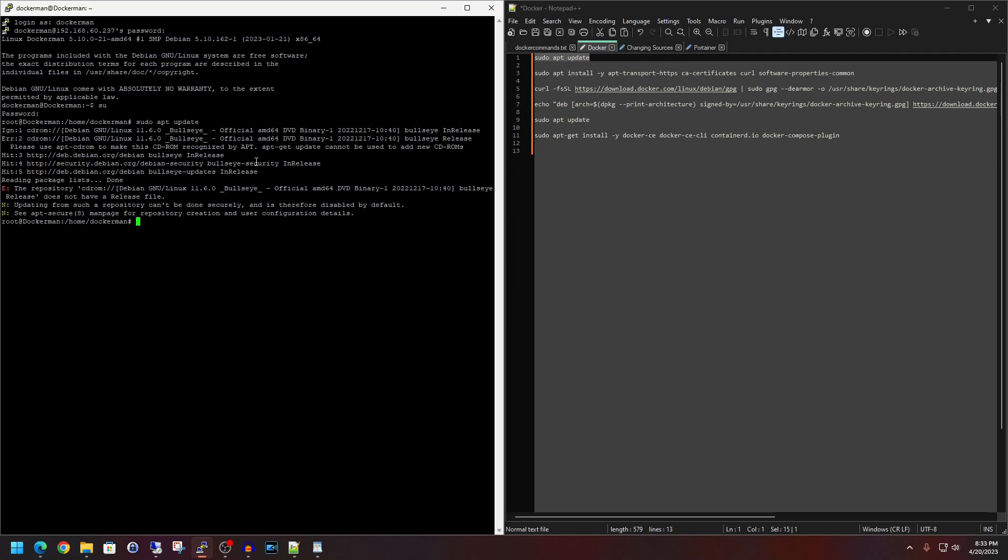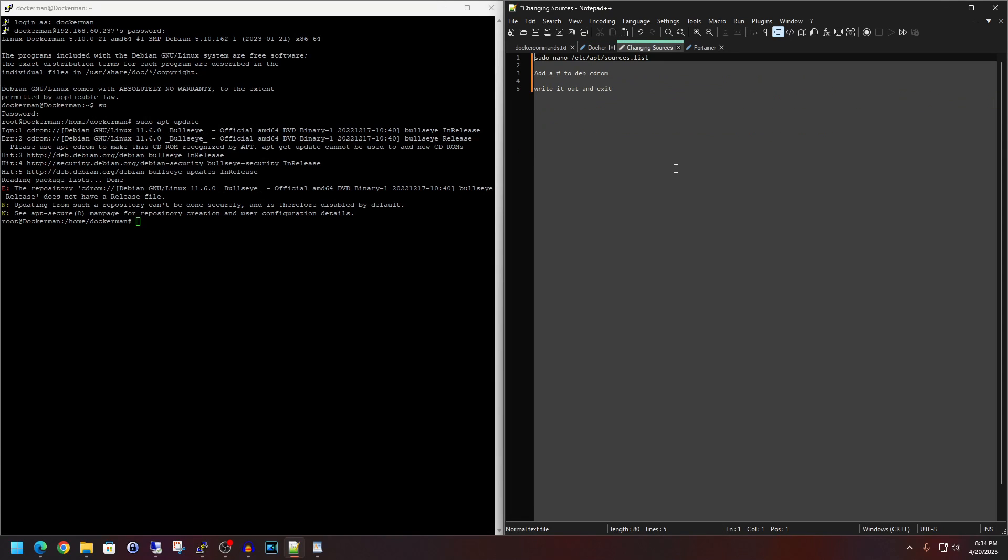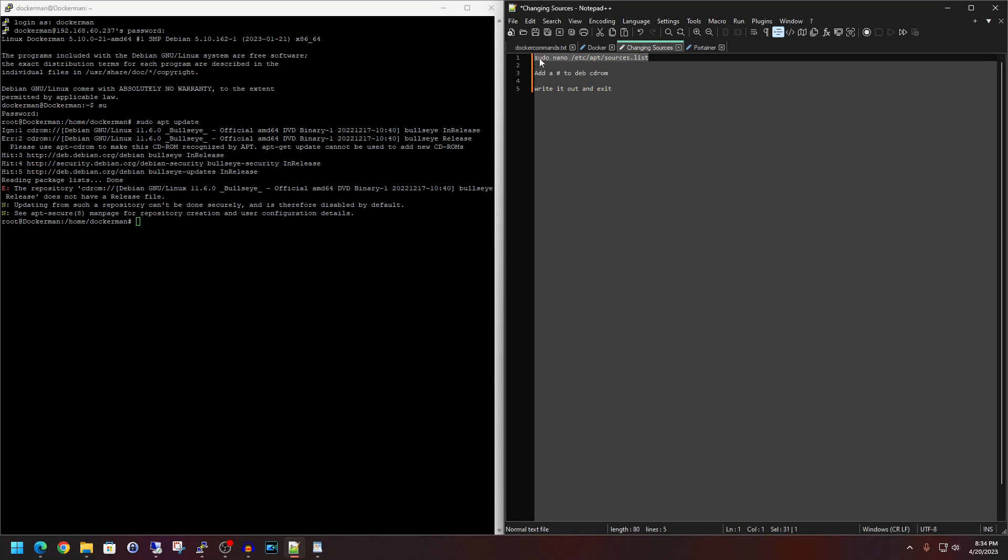Hit enter, and if you see this, the repository CD-ROM does not have a release file, we're actually going to correct this so that this doesn't haunt us moving forward. Now, this is optional. You could keep a handy thumb drive or CD or DVD on hand that has the install media on it, but we're just going to nip this in the bud right now. So we're going to change the sources list in Debian. We're going to do sudo nano /etc/apt/sources.list. Hit enter.